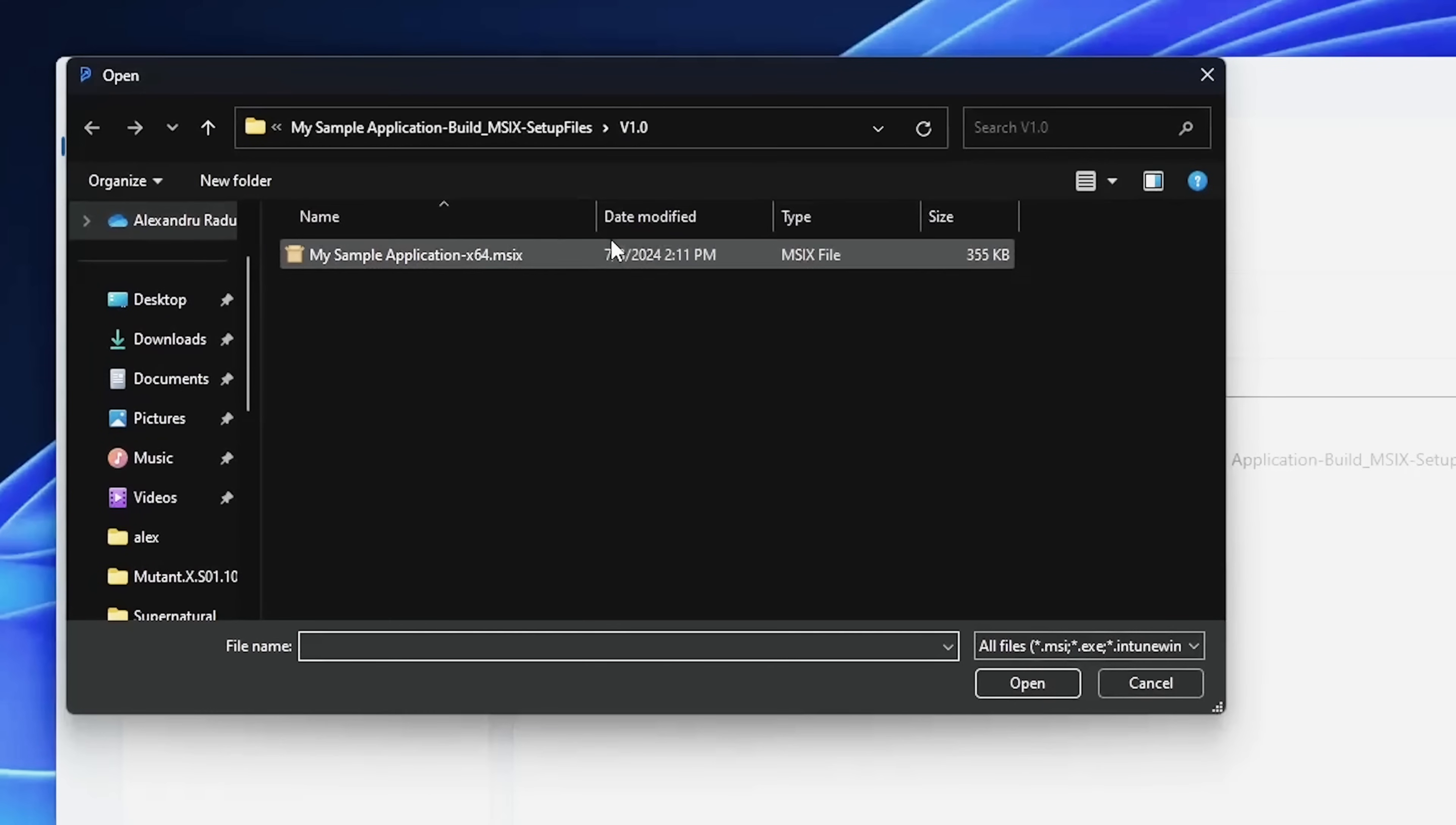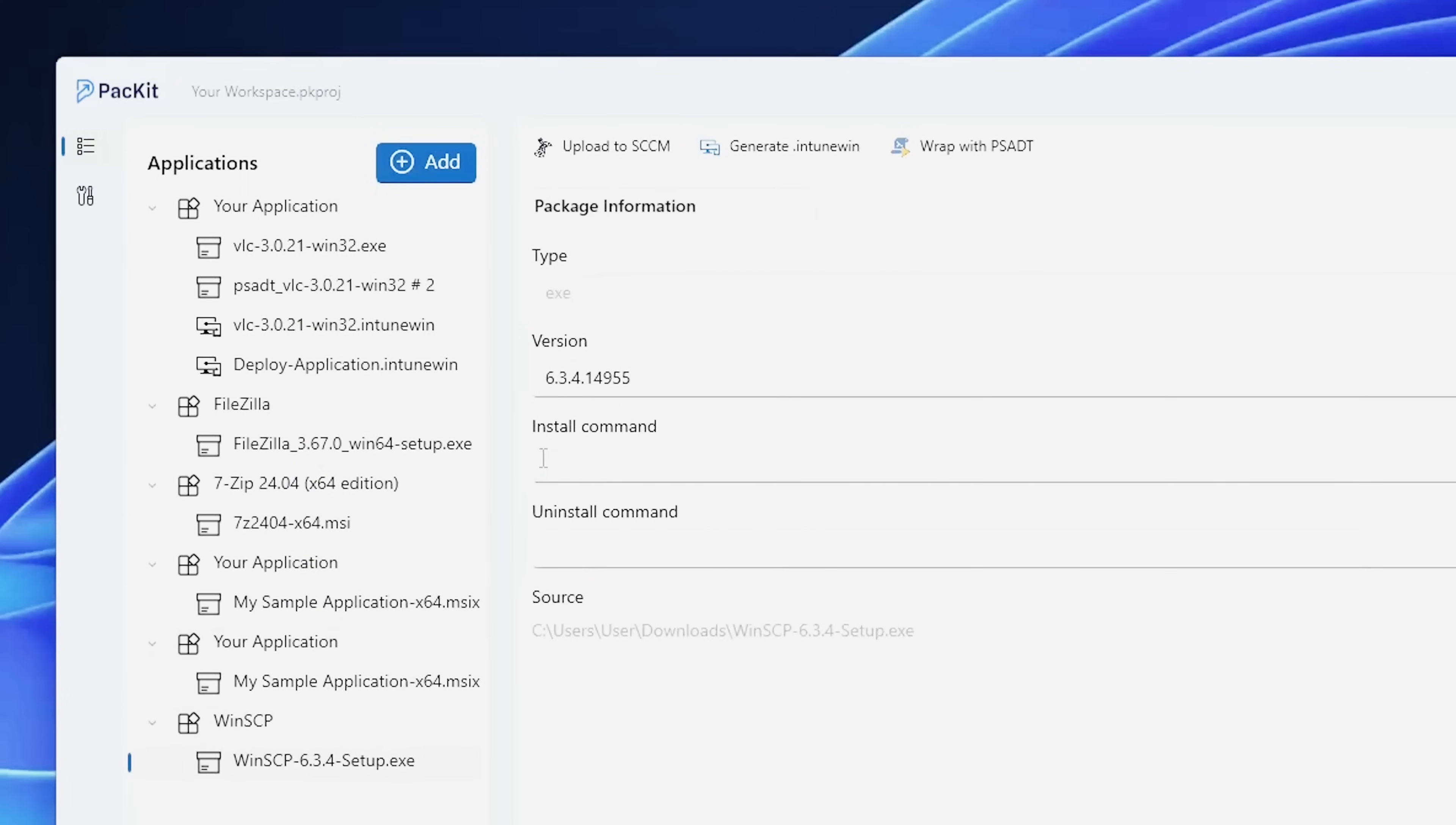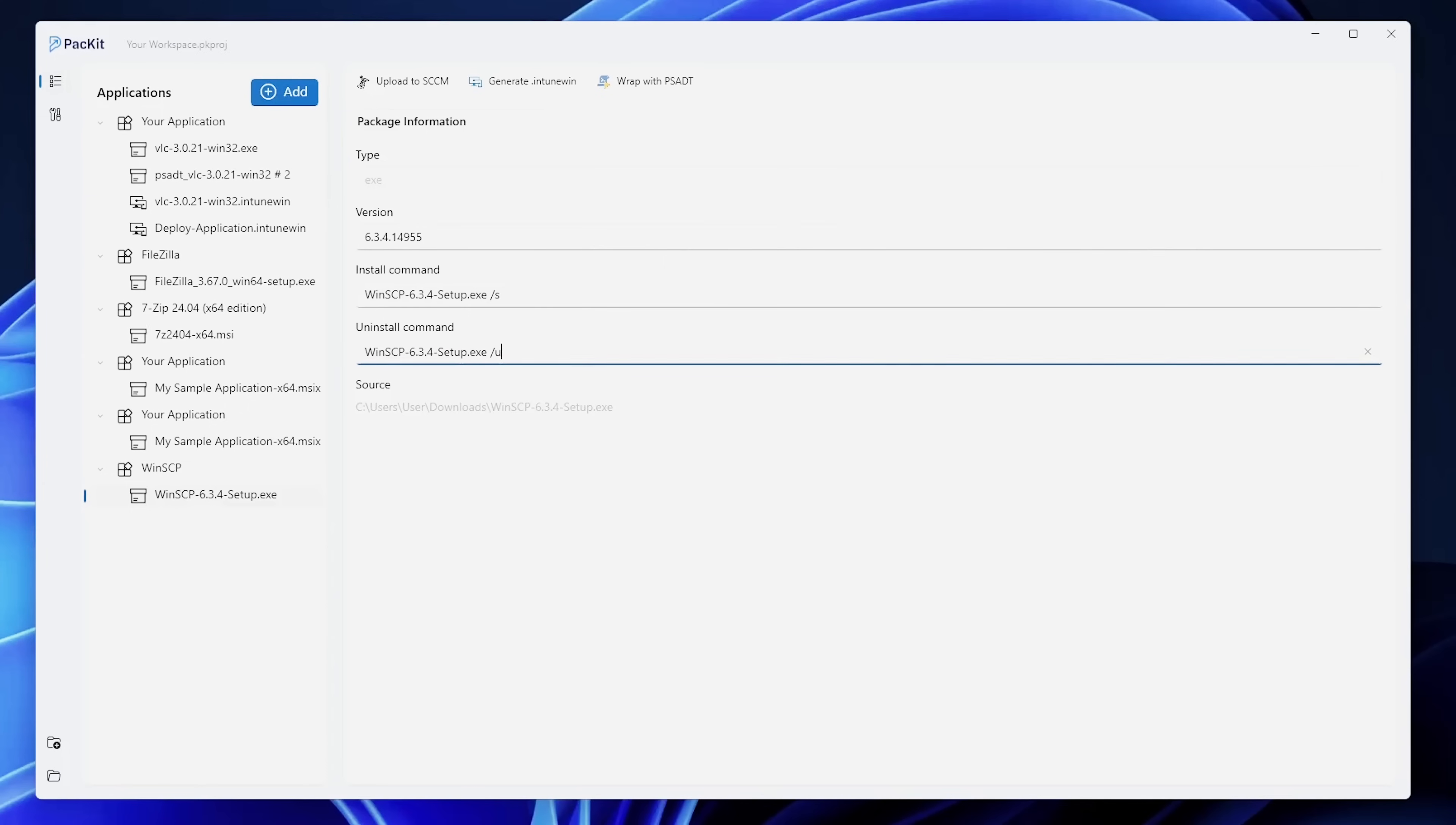Let's add another application. Let's search for an EXE file. For example, I have my WinSCP. If I add it here, then I will need to provide the installation command. For example, this is WinSCP setup.exe slash silent, let's say, and the uninstall command line, I'm just going to put it here. It's not this one, it's slash U.